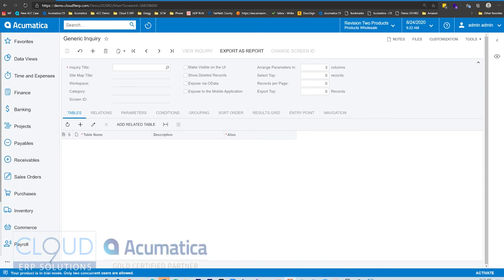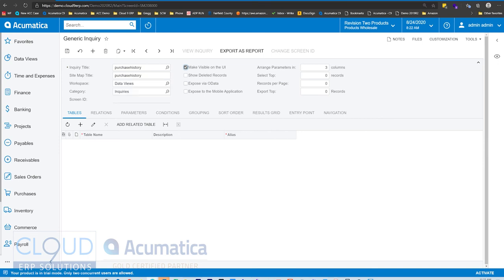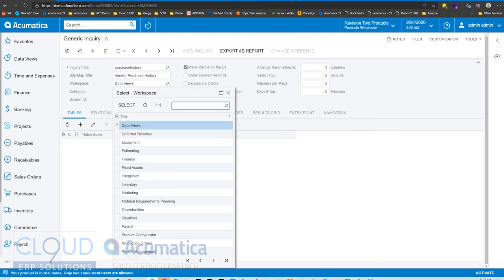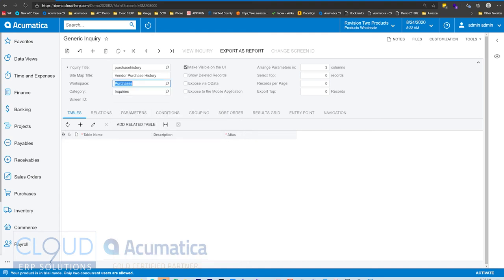Let's say, for example, we want to see vendor purchase history across the board — all vendors and all items that we purchase through purchase orders and all the way through. So we could create a title here. We could make it part of the user interface. We could put it in any workspace that we want — maybe we want it to be part of purchases and under inquiries.